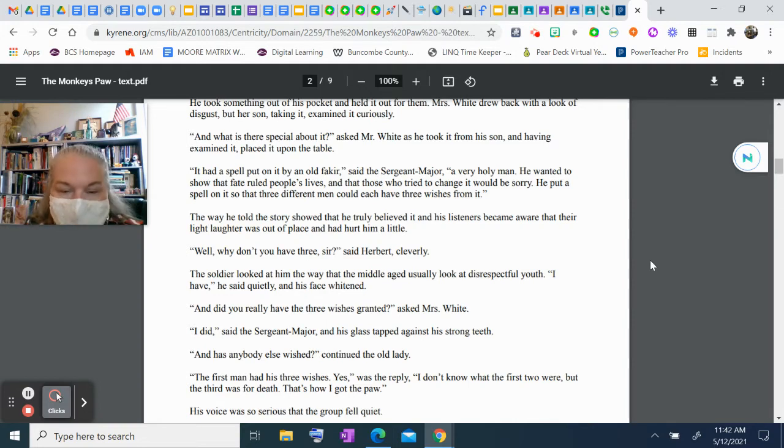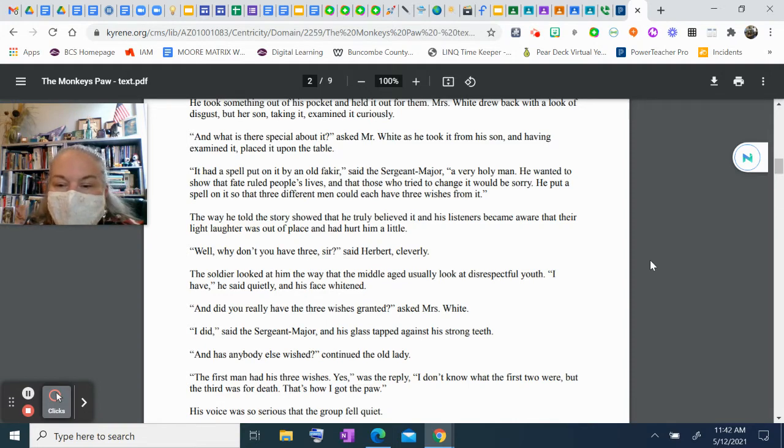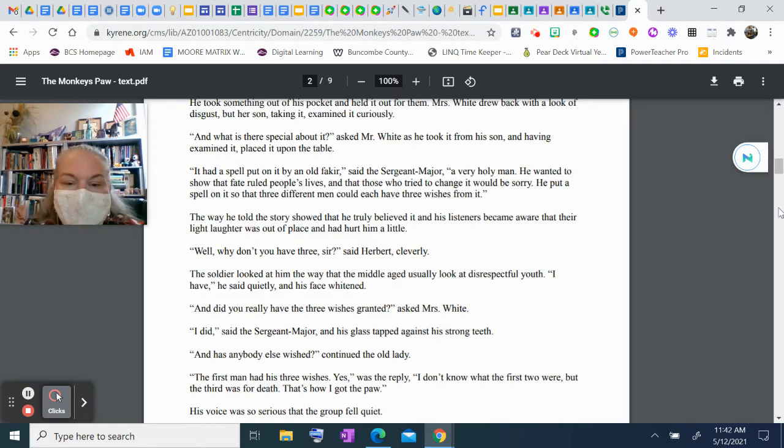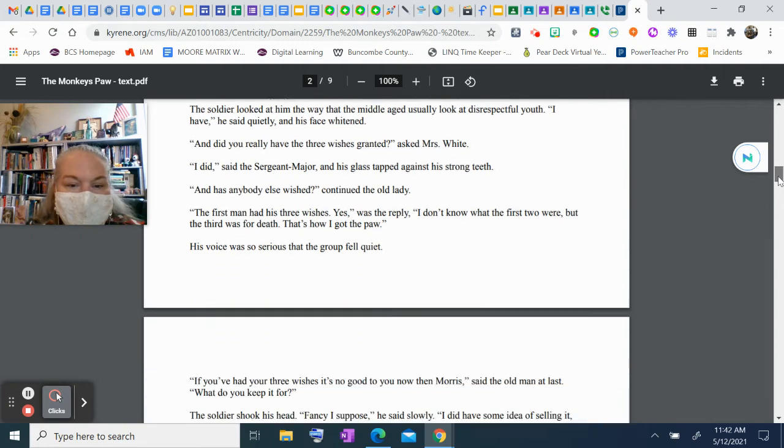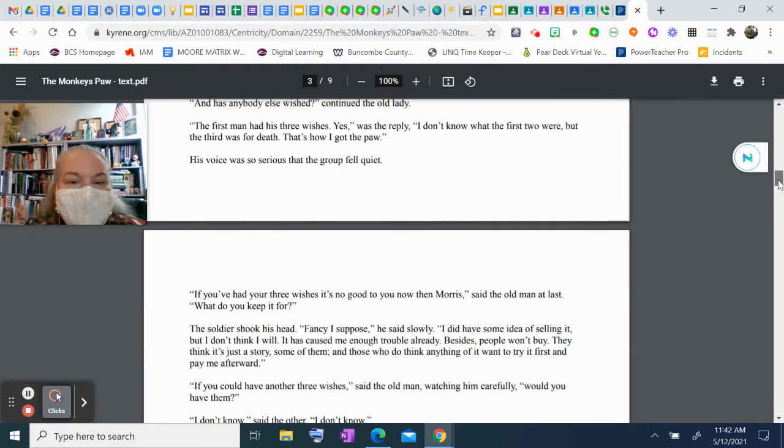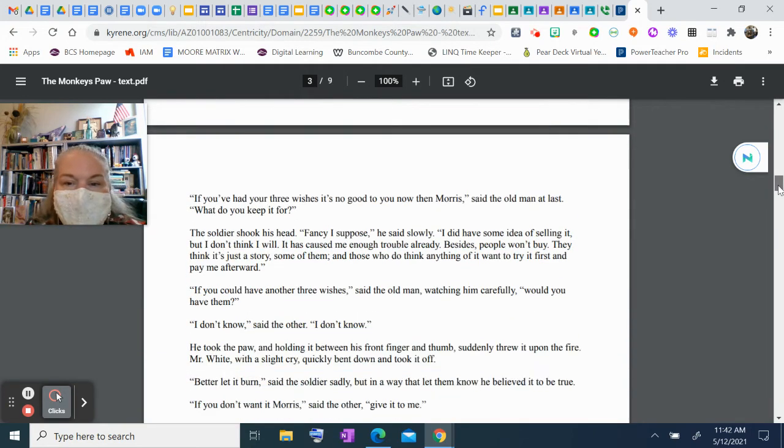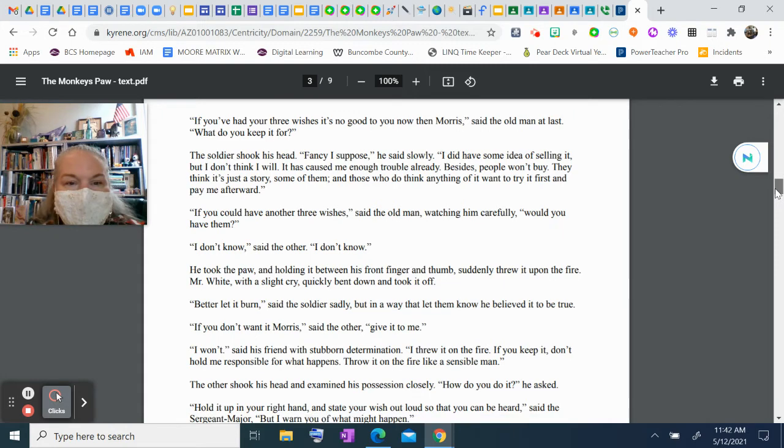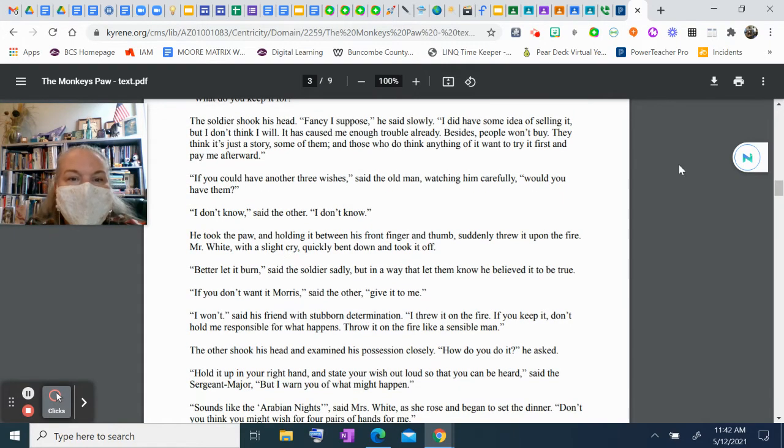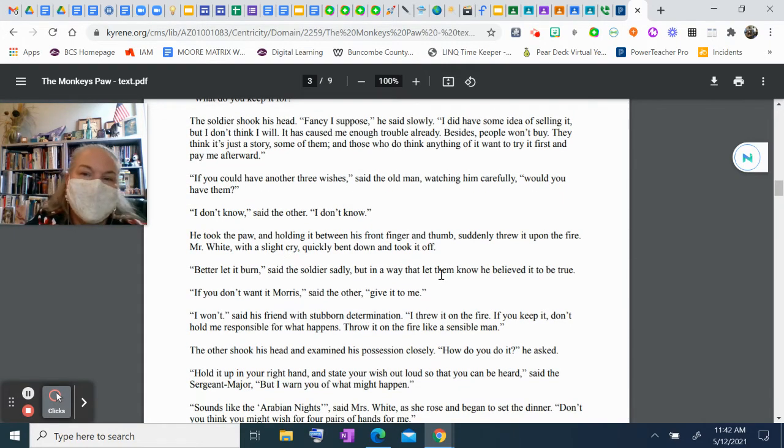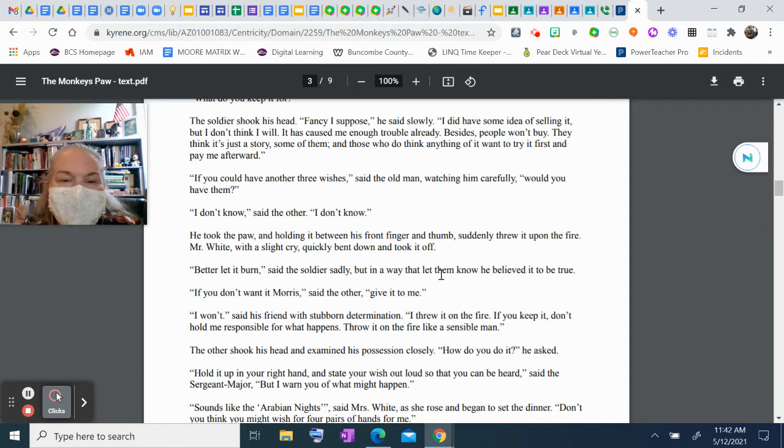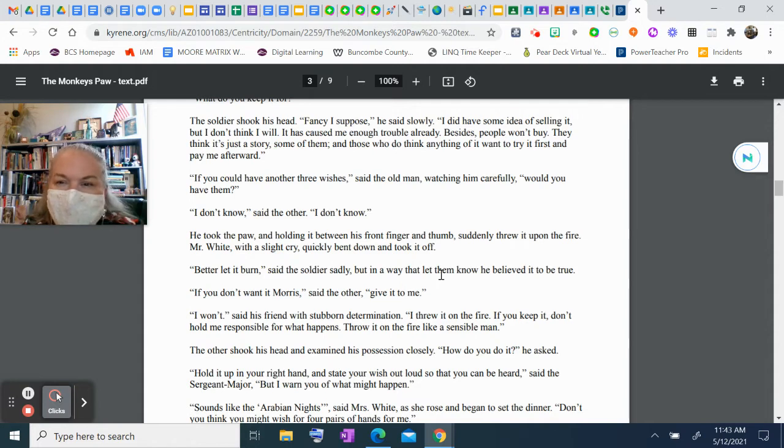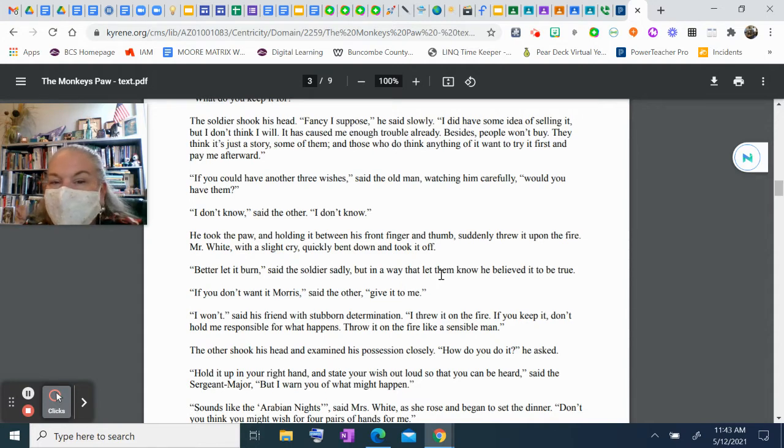"The first man had his three wishes, yes," was the reply. "I don't know what the first two were, but the third was for death. That's how I got the paw." His voice was so serious that the group fell quiet. "If you've had your three wishes, it's no good to you now then, Morris," said the old man at last. "What do you keep it for?" The soldier shook his head. "Fancy, I suppose," he said slowly. "I did have some idea of selling it, but I don't think I will. It's caused me enough trouble already. Besides, people won't buy—they think it's just a story, some of them, and those who do think anything of it want to try it first and pay me afterward."